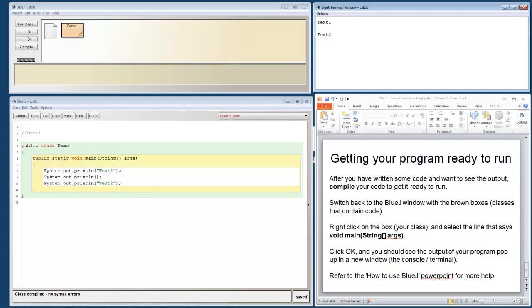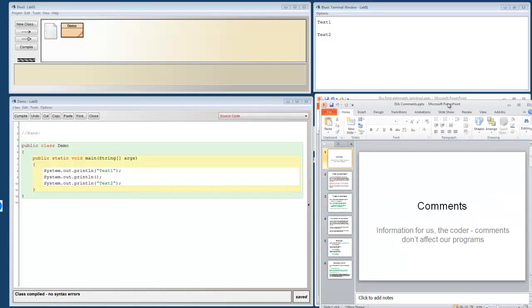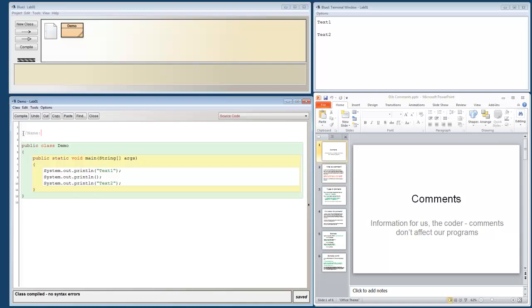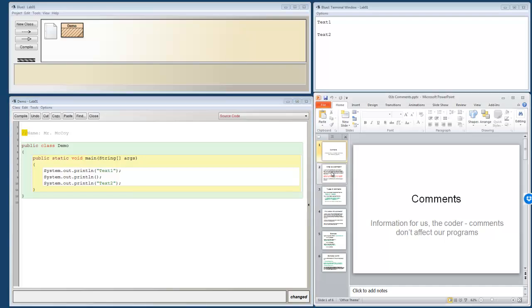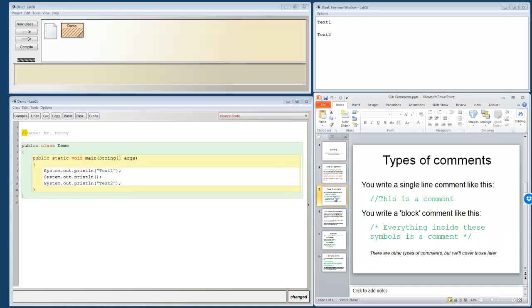Let's take a look at the next set of notes. Next set of notes is over comments. This is pretty short and simple. You'll notice up here at the beginning of your program it says slash slash name. It's a good opportunity for you to type your name in there, take ownership of what you're creating. But the slash slash, as you'll learn here, indicates that it's a comment.